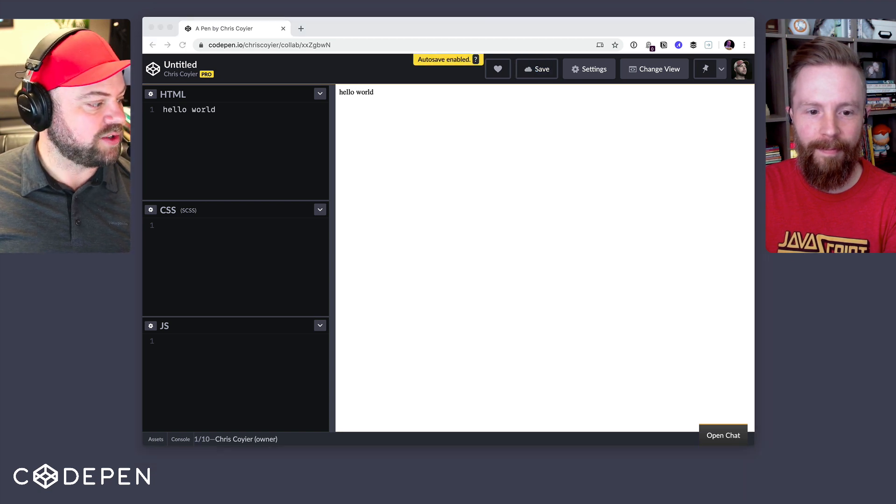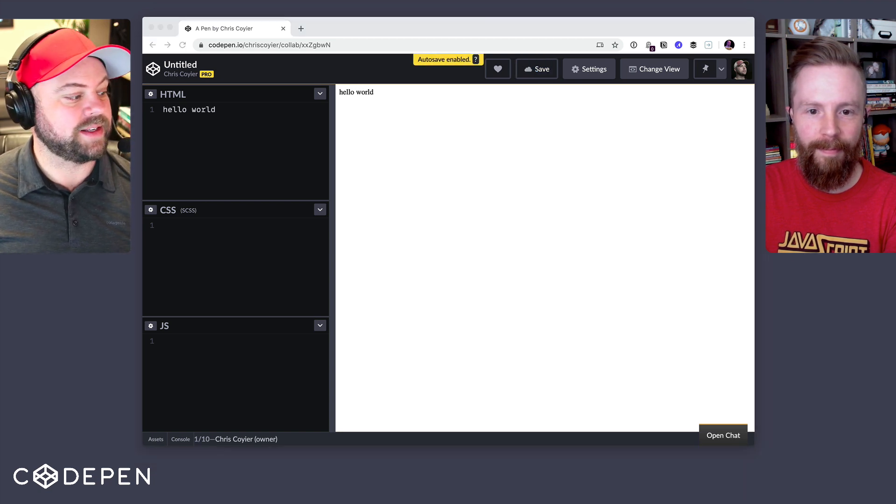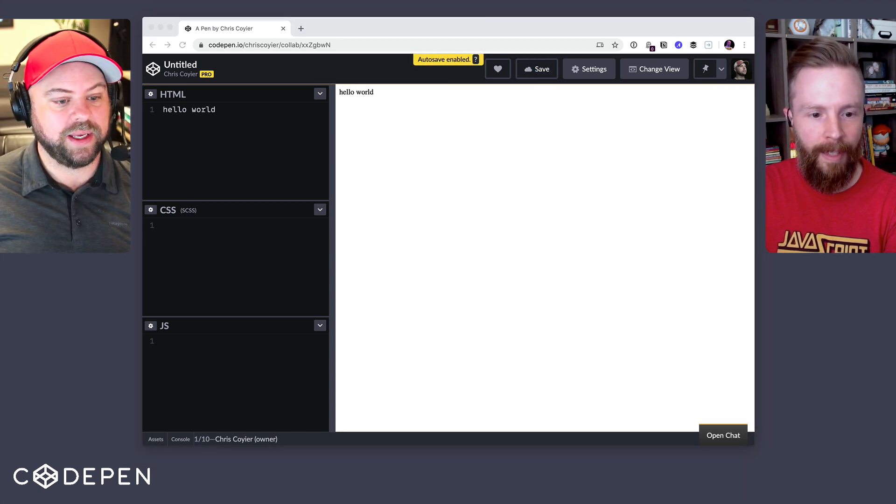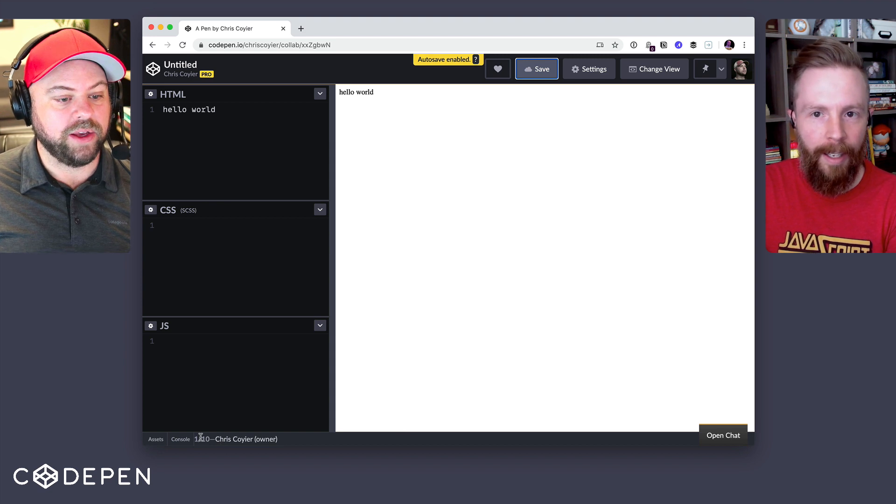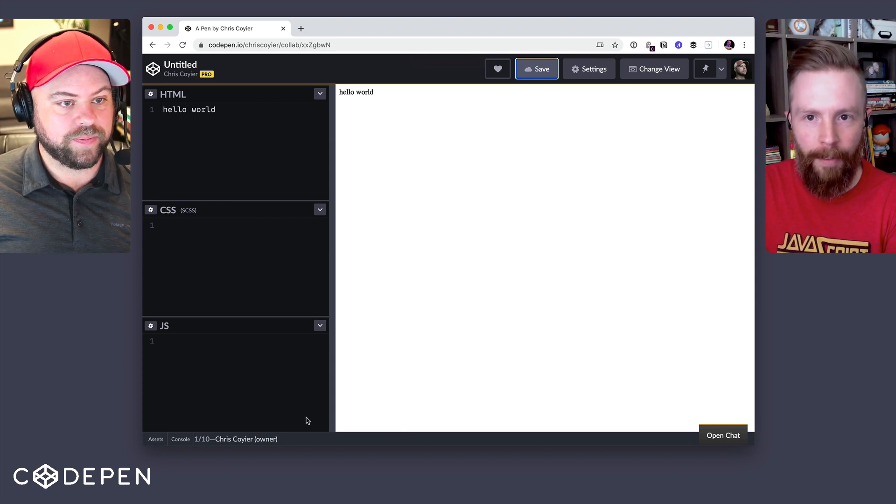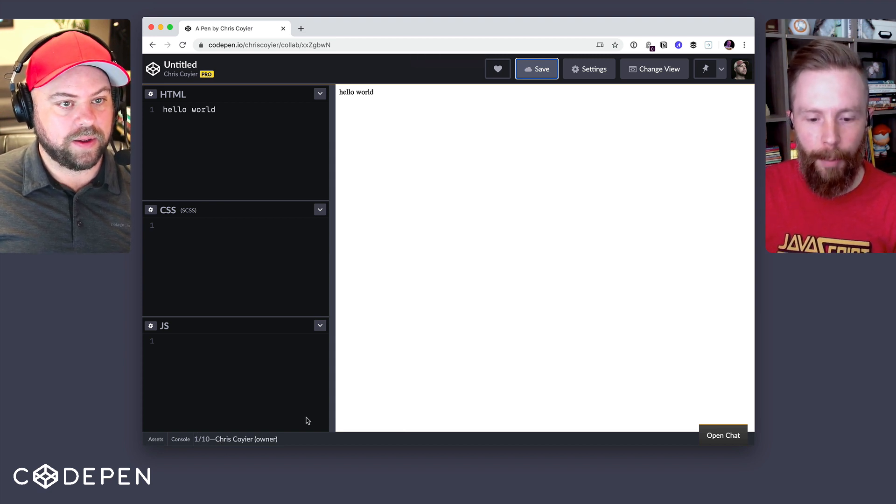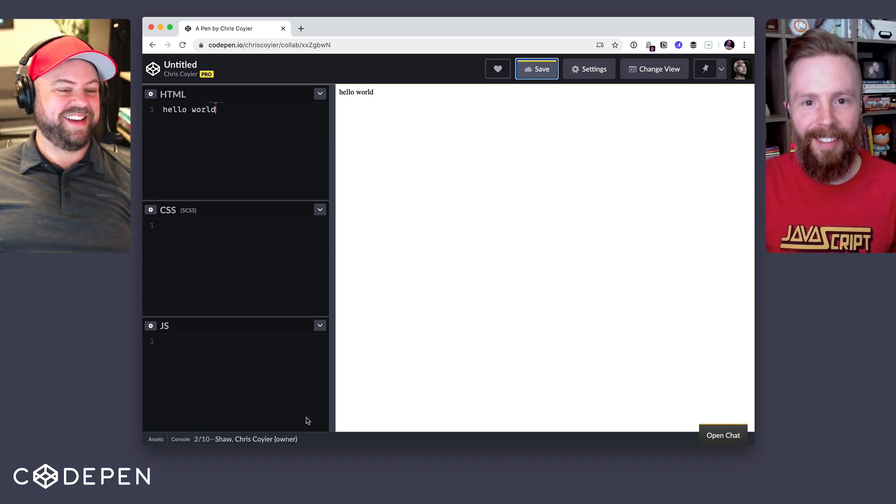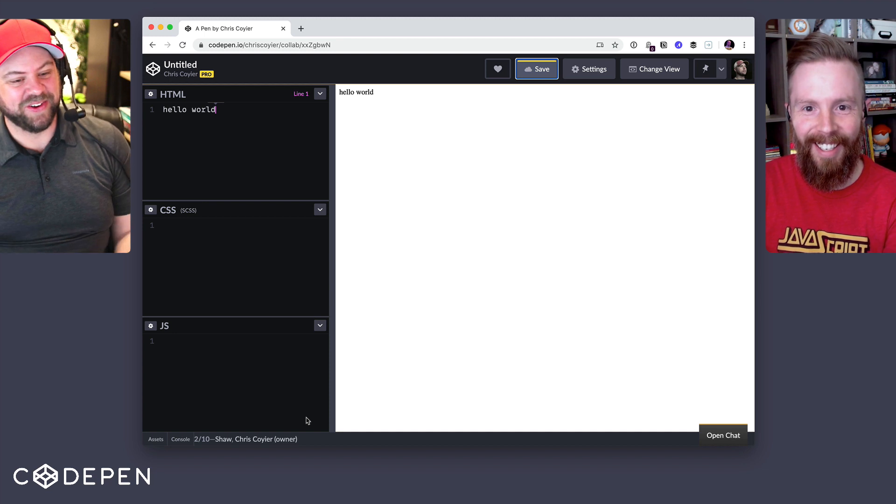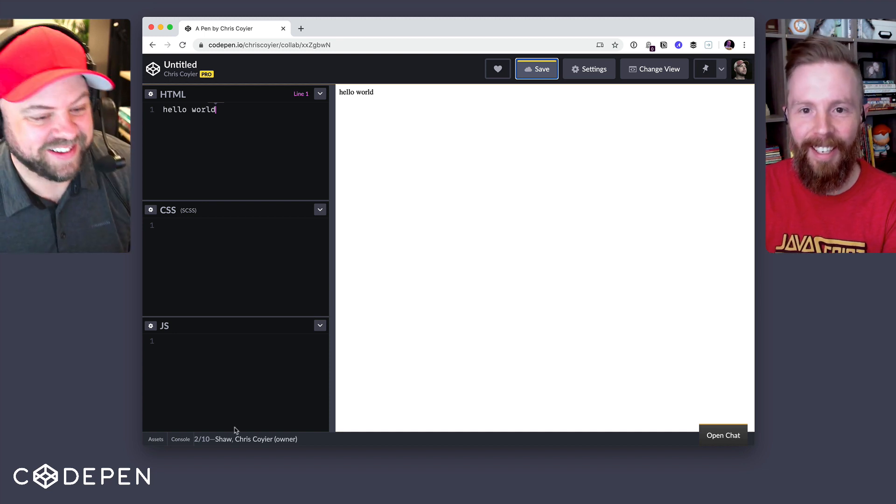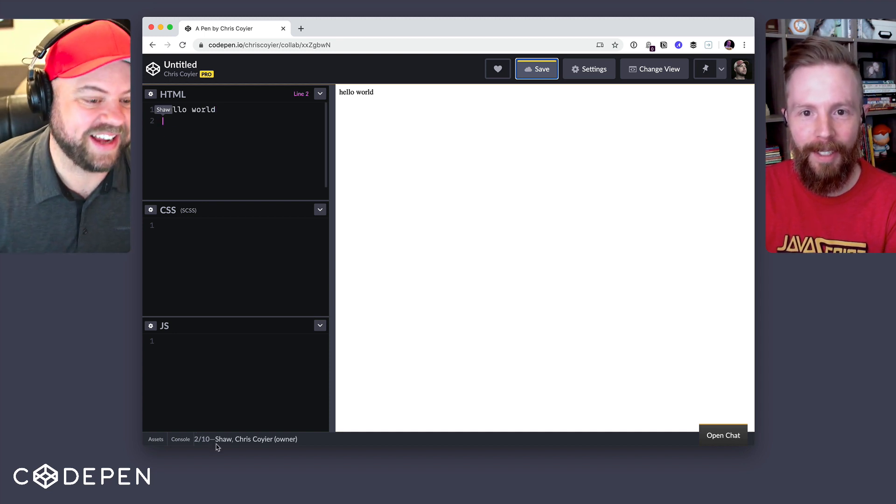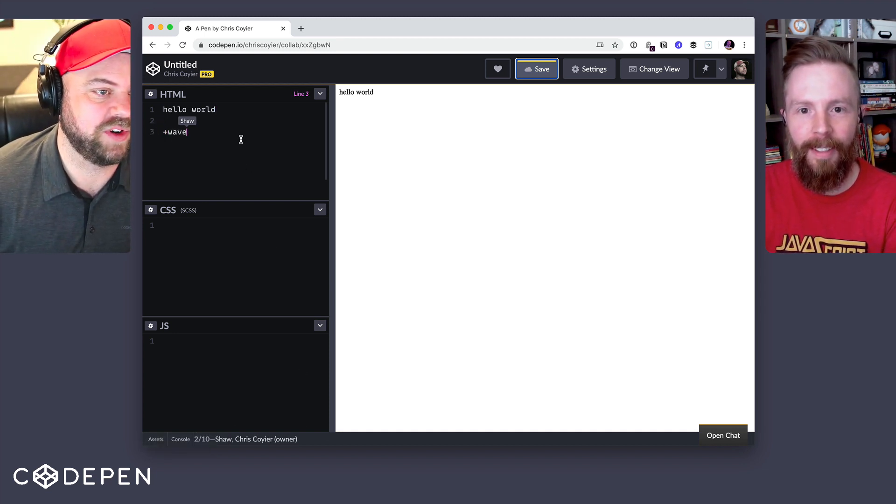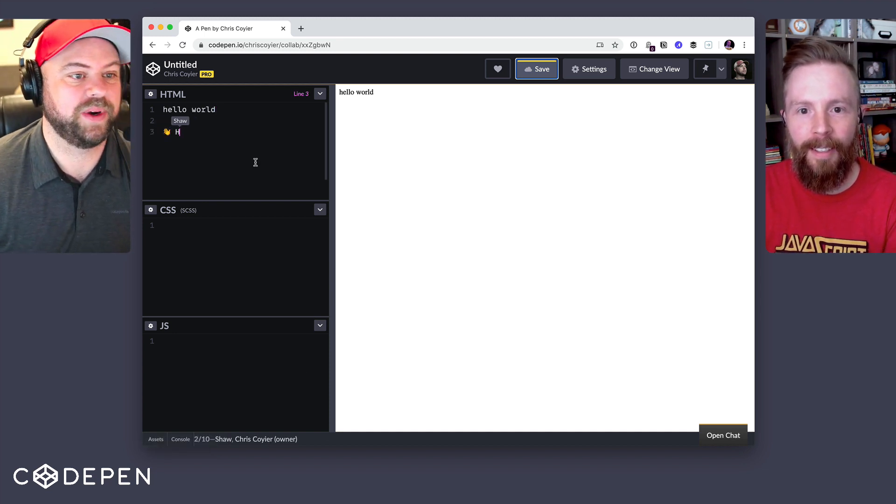I'm going to off screen here send this to Shaw over Slack so he can open it up. And I can verify I've never seen this link before. Hey, look at that. Hello world. And I can see that he's popped in here in the footer. So pretty cool.